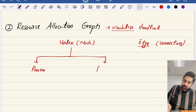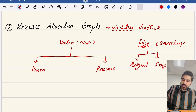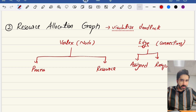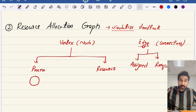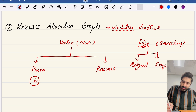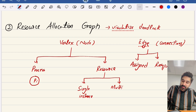Similarly, the edges — like arrows — can be of two types: assigned or request. A process may be requesting for a resource, or a resource has been assigned to a process. Processes are represented using a circle, for example P1. Resources can be of two types: single instance or multi-instance.